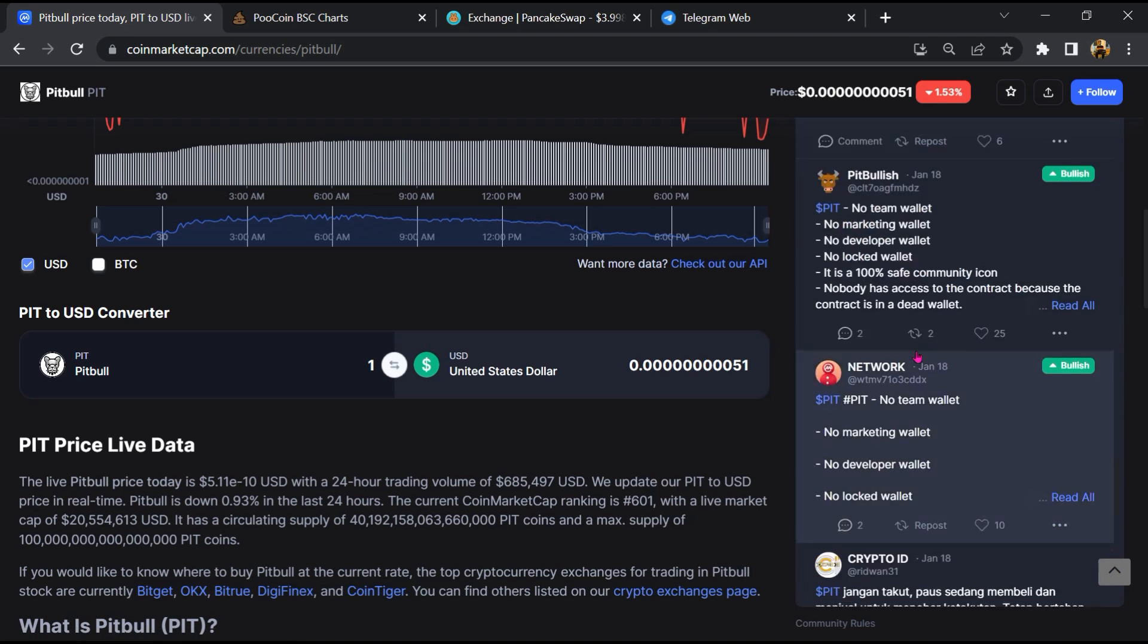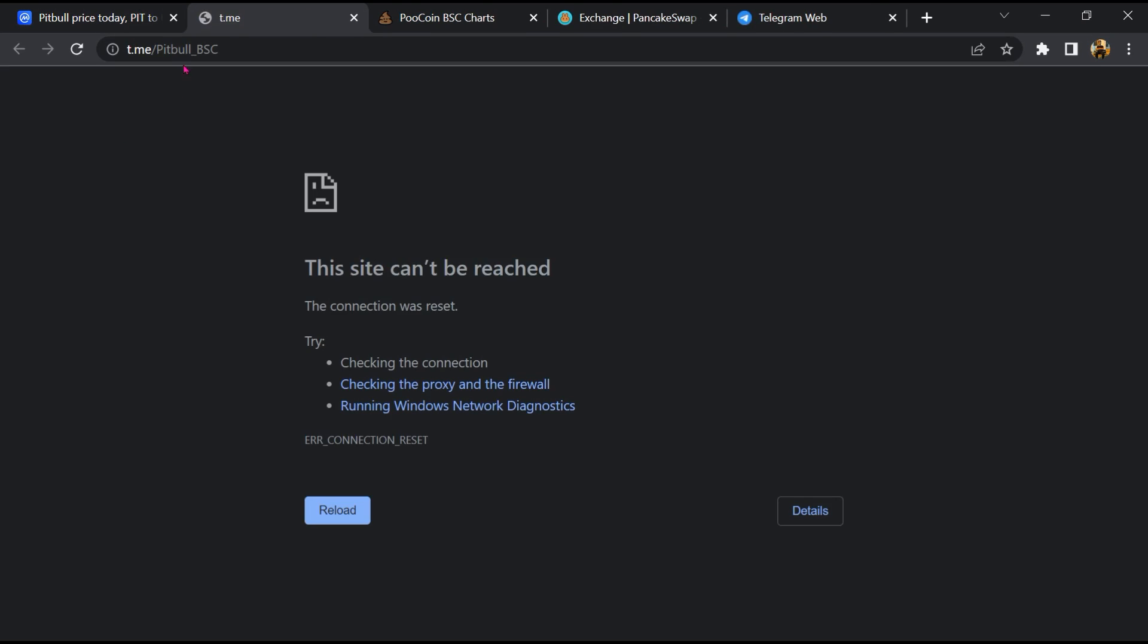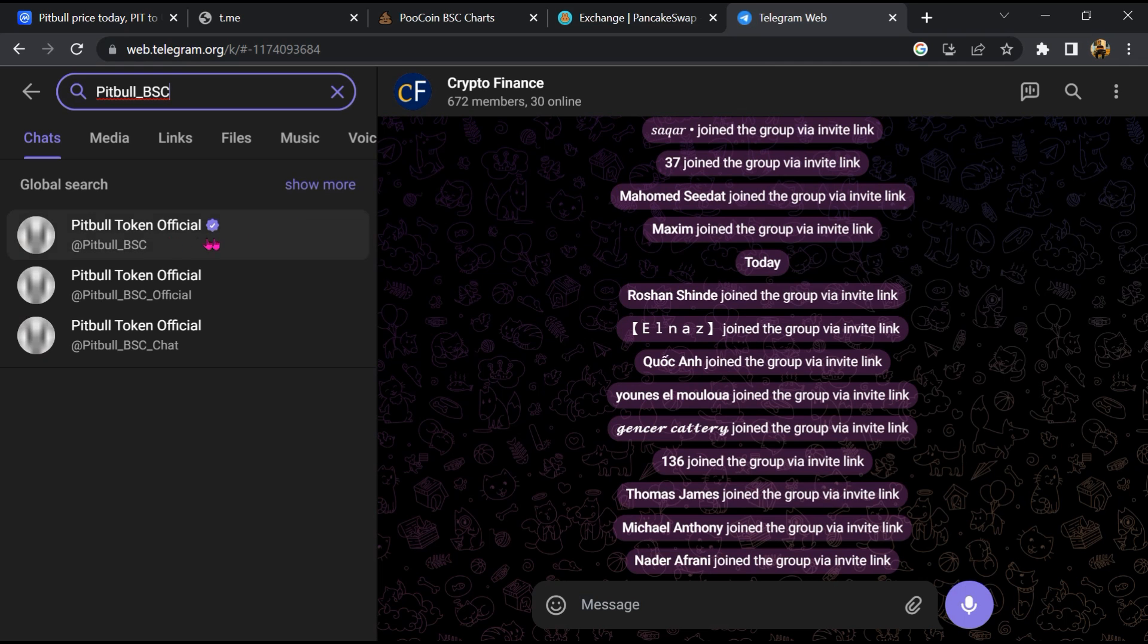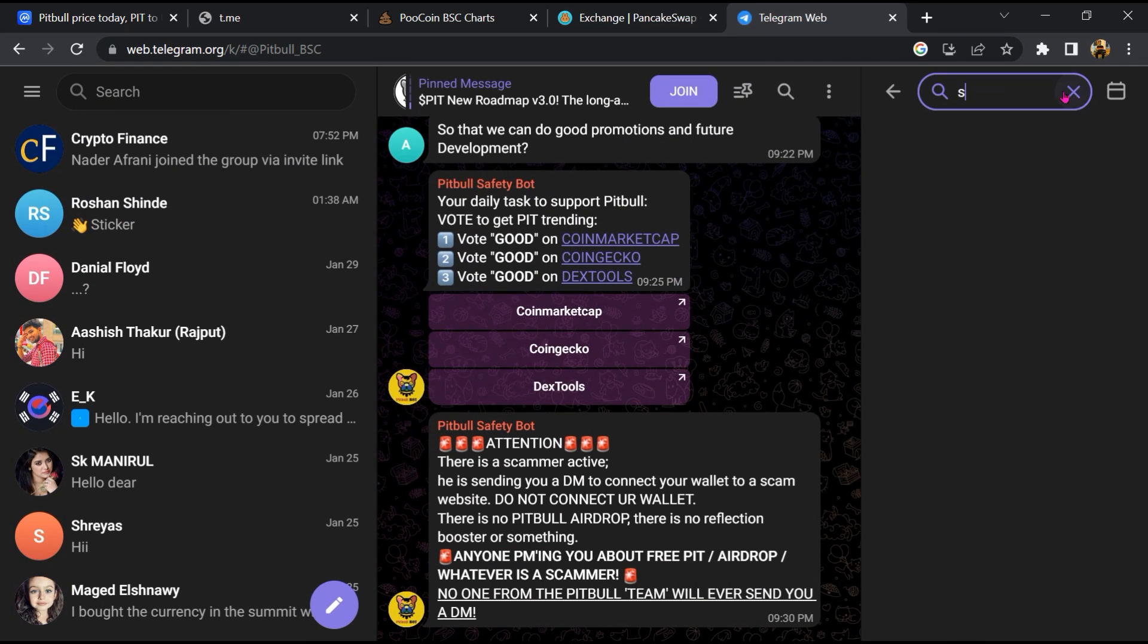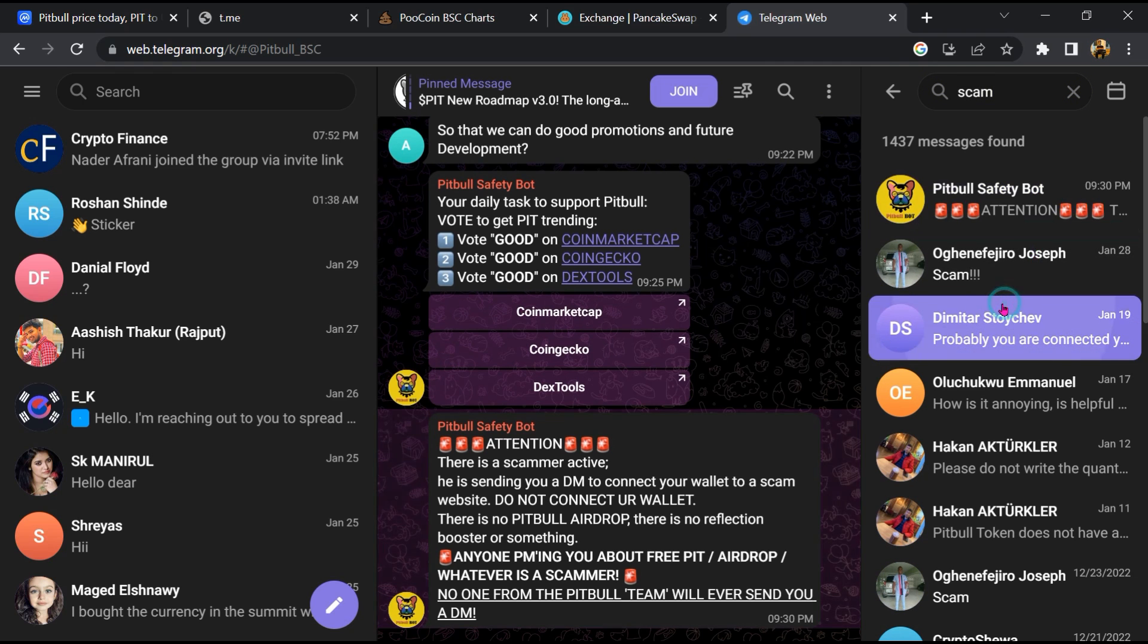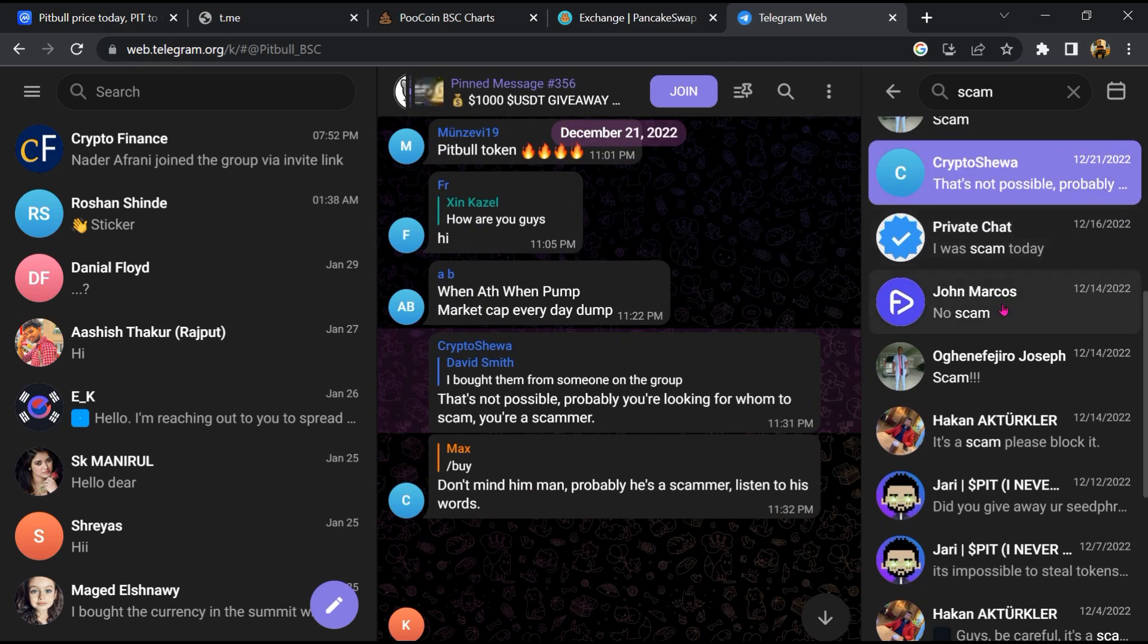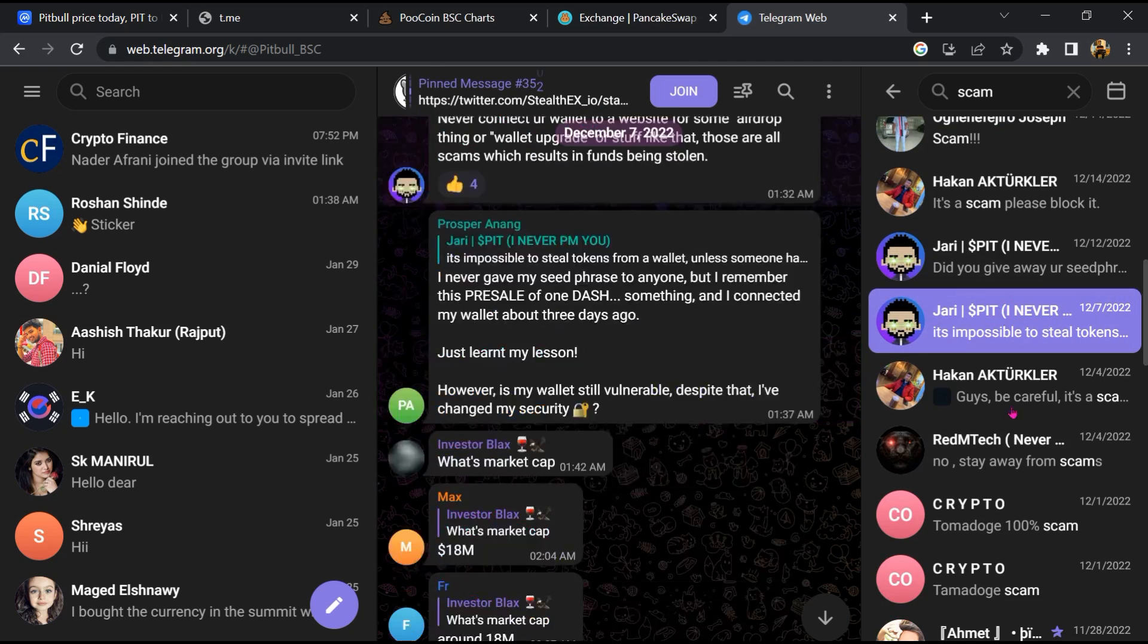After that, go to the chat section and click on Telegram. Now you will open this token on Telegram, and here you will search 'scam'. So here different comments are showing related to scam. You will check every comment in detail.